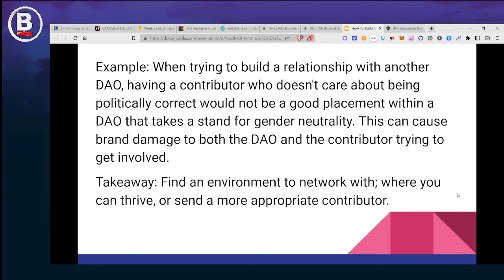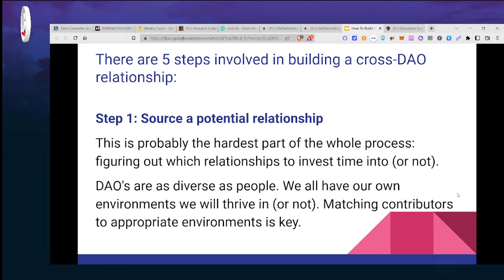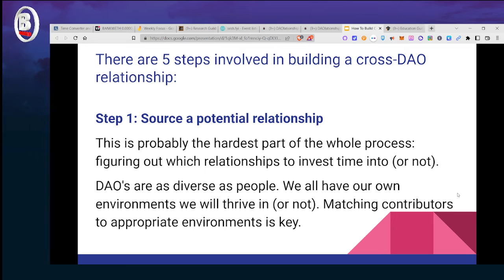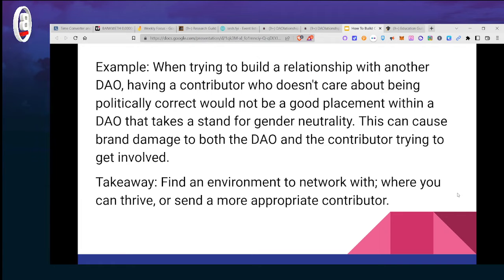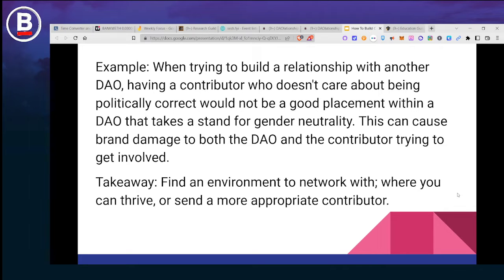The DAO space is a very vast place and we have a lot of people there in different environments where we thrive. Being in the environment that best suits who you are is one of the keys. Matching contributors to appropriate environments is key to maintaining relationships. For instance, when building a relationship with another DAO, having a contributor who doesn't care about being politically correct would not be a good placement within a DAO that takes a stand for gender neutrality — this can cause brand damage to both the DAO and the contributor.